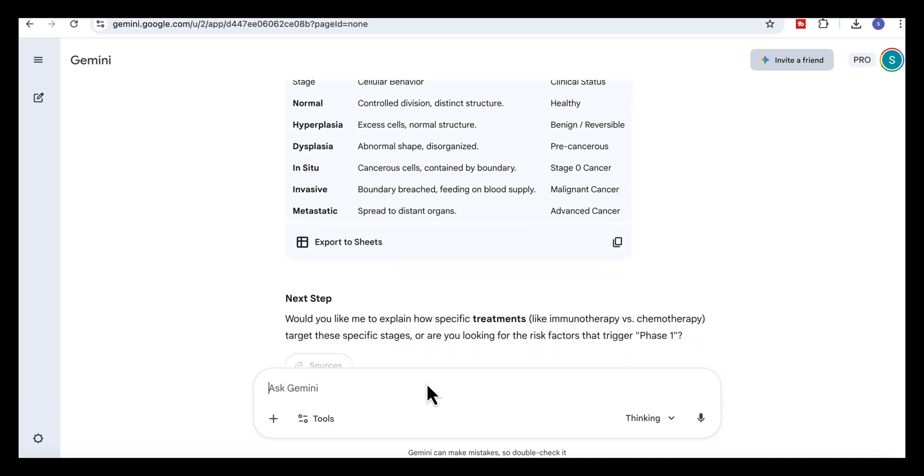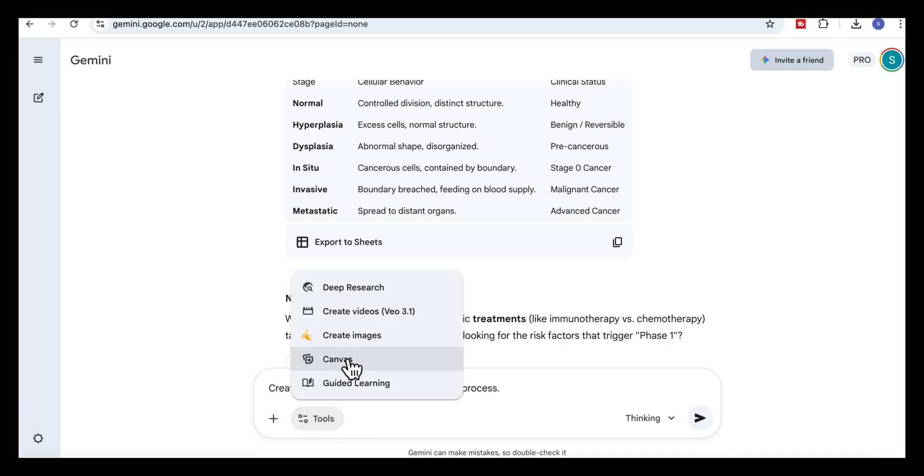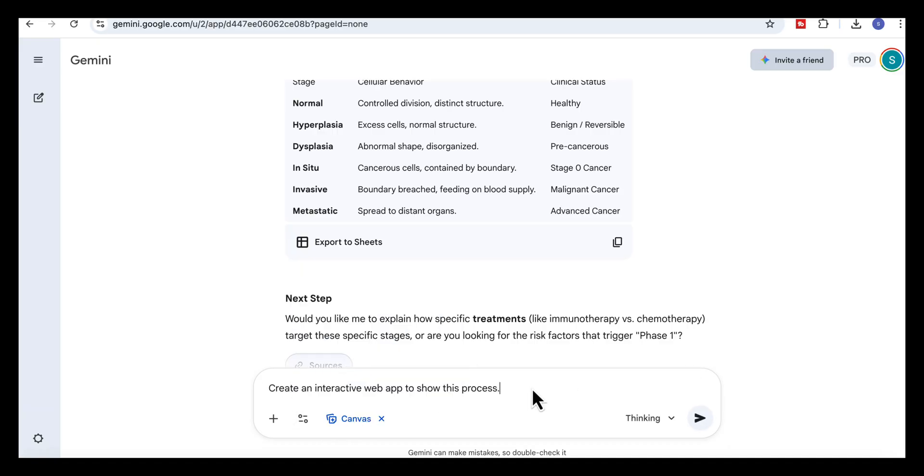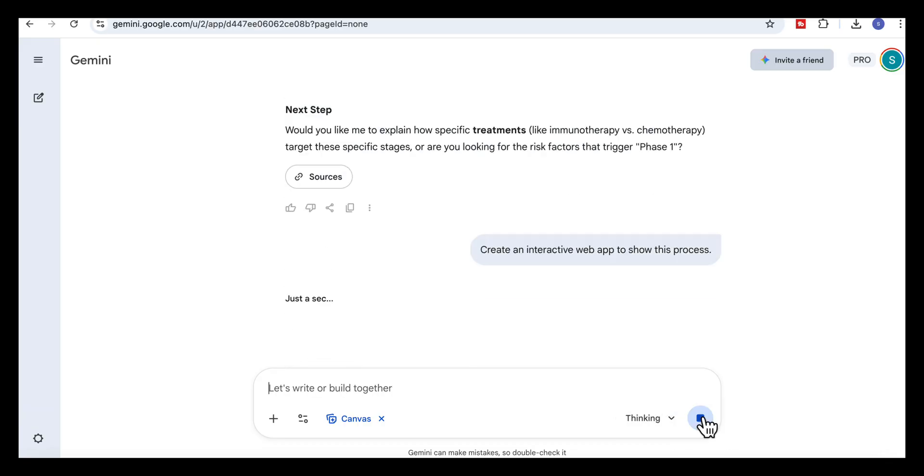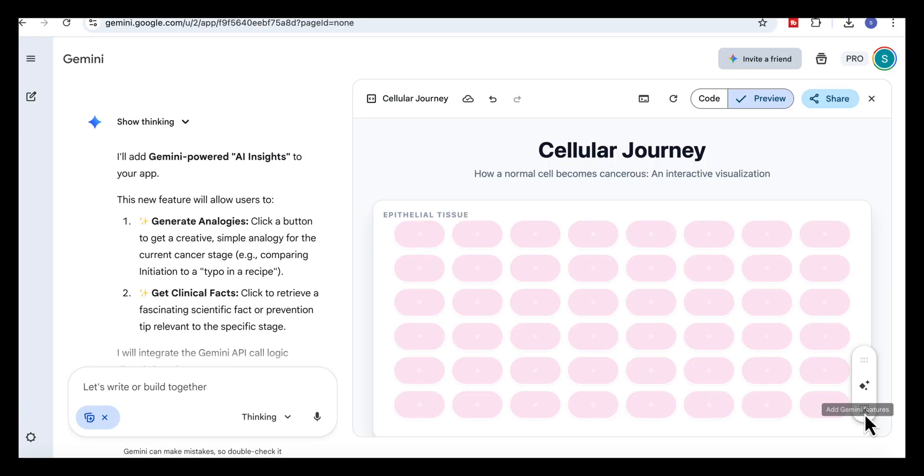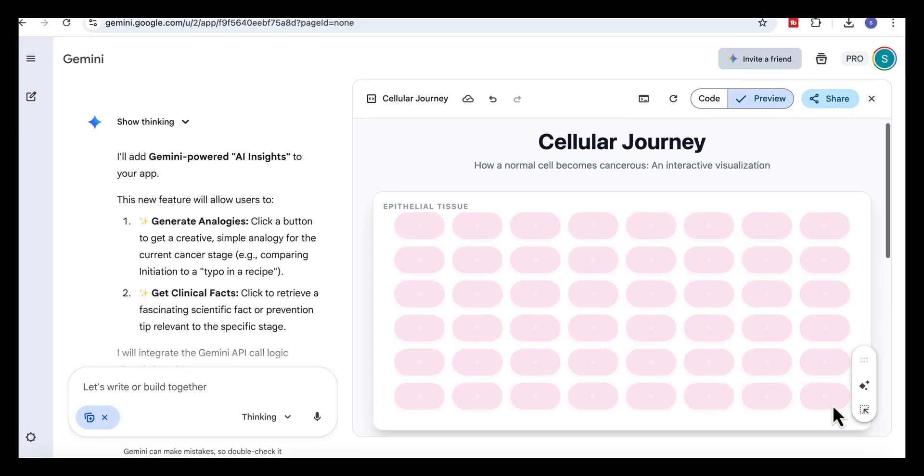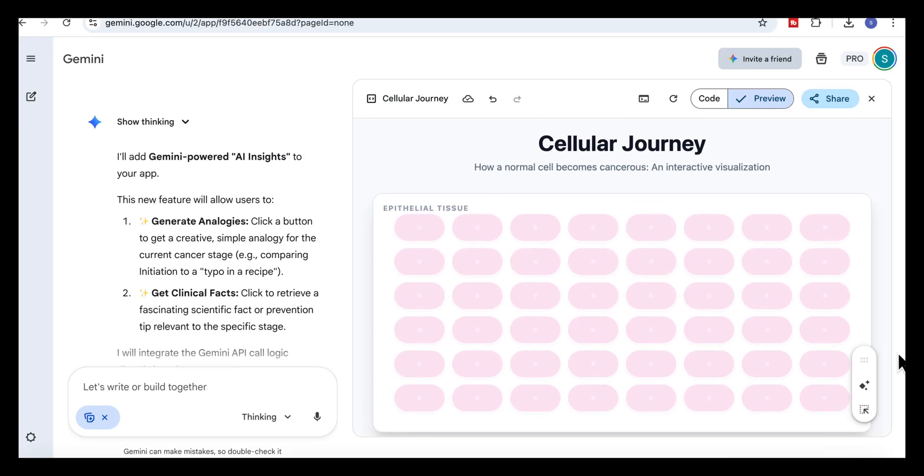Now that we have the process, we can turn it into an interactive app. So let's add this prompt. Create an interactive web app to show this process. And again, we click on Canvas. And here's what Gemini produces. It builds a full simulation that walks through each stage.